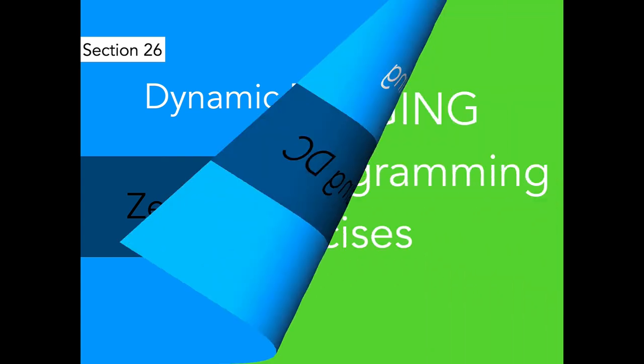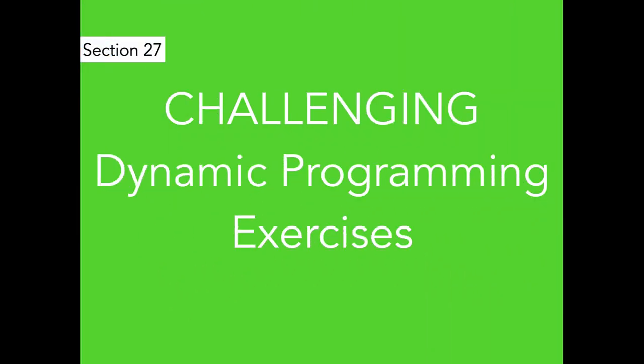After this section, I have created a challenging dynamic programming exercises section for those who like pain and misery, because these are quite hard problems. If you are interested to solve hard problems in dynamic programming, you can continue with this section over here.